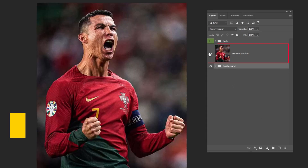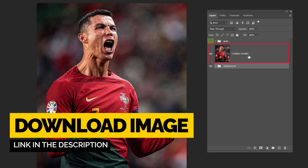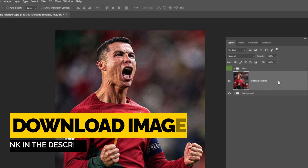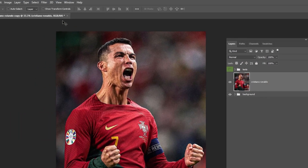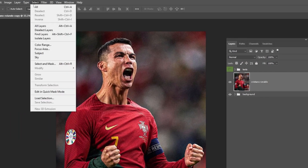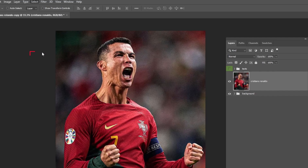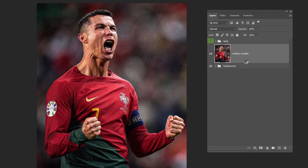Now drag Rinaldo's photo to Photoshop. Let's remove the background by going to Select and choose Subject. Then add a layer mask.